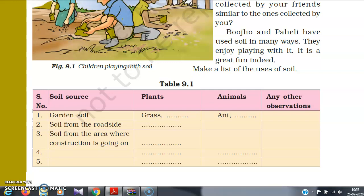For soil from an area where construction is going on, observe what kind of plants you can see — do you even see any plants there? What kind of animals are present? You also need to do soil from the riverside and soil from an agricultural field yourself. Note what kind of grass, plants, and animals you can see there.